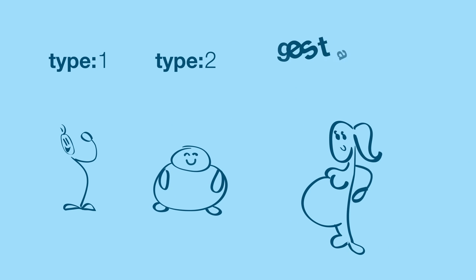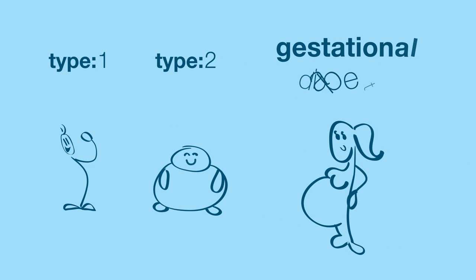And finally, gestational diabetes. This type affects females during pregnancy.